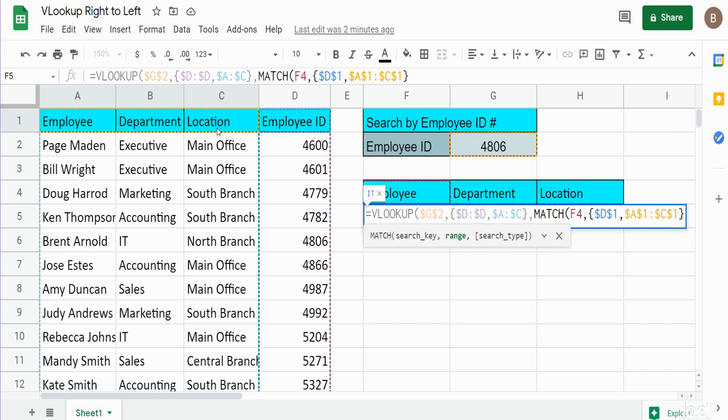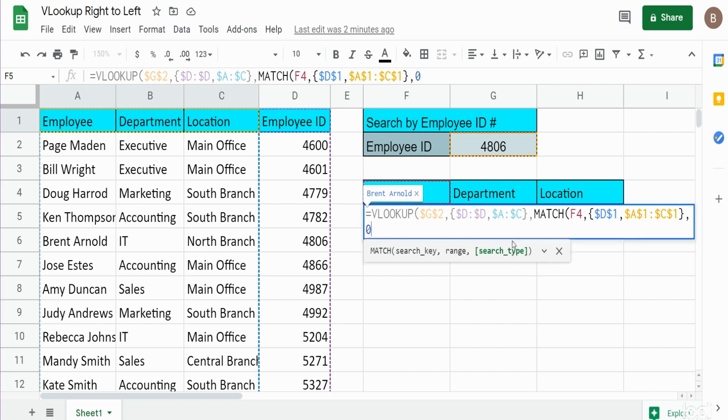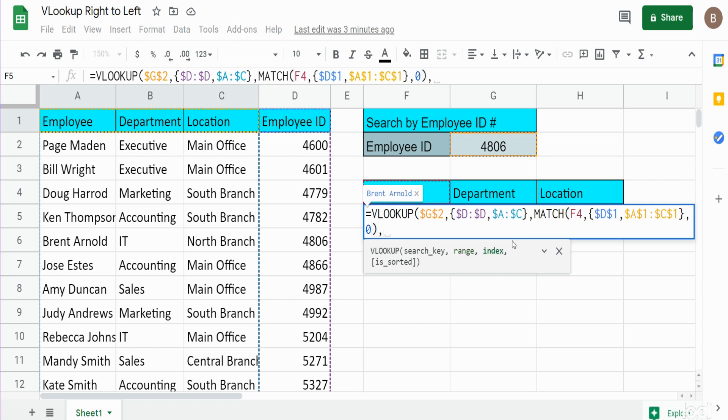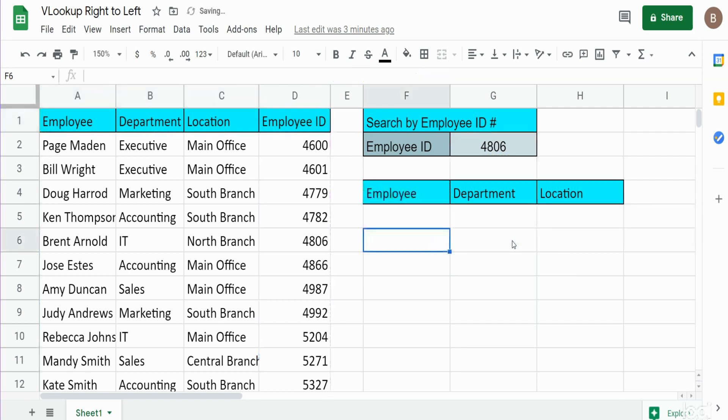Enter our closing curly bracket. And then the final input of our MATCH function is the search type, which we want an exact match—so that's going to be a value of zero. So now we have a closing parentheses to end our MATCH, and we are back into the final argument of our VLOOKUP function, which is the match type. Again we want an exact match, so that's going to be a value of zero.